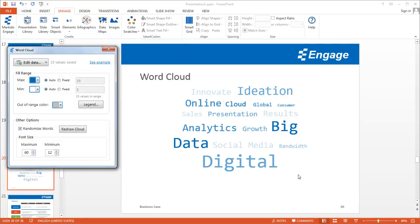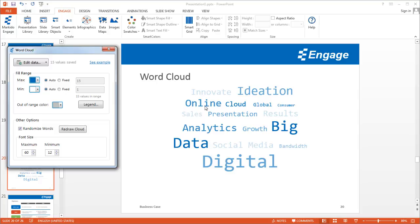You'll notice a word cloud up here with different words. The word cloud is a great infographic to visually represent the frequency of different words.